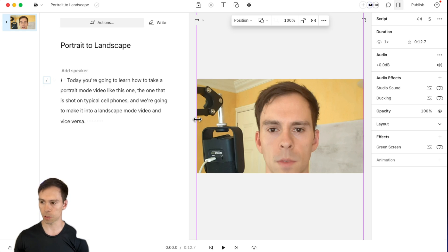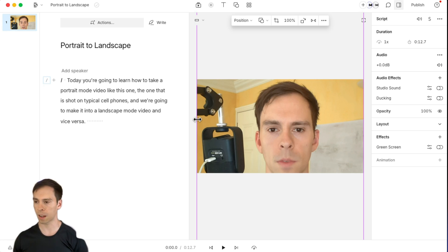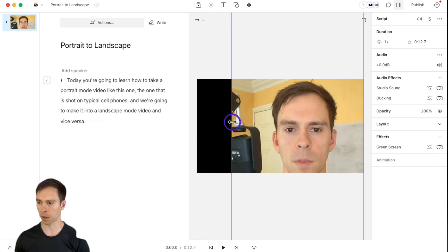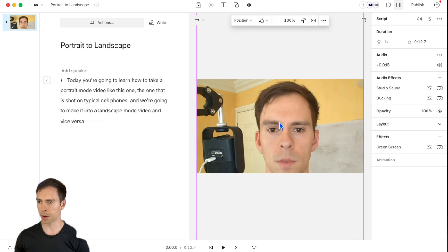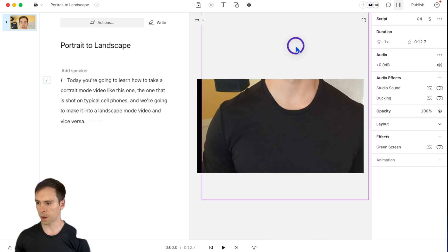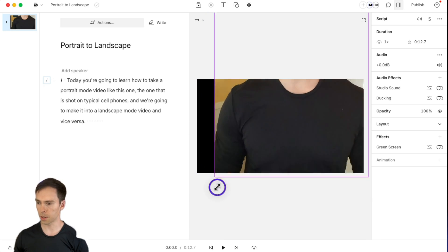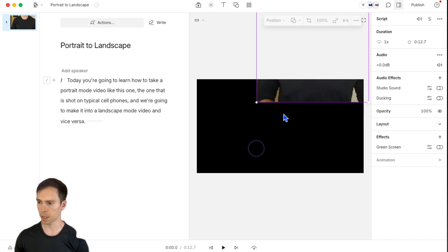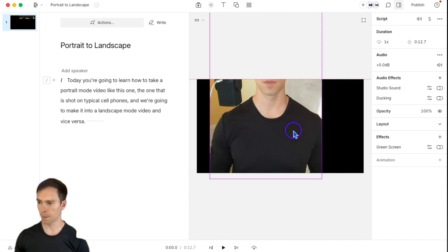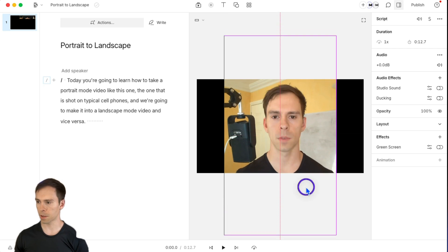Alternatively, you can also grab the sides of this, just like a layer in PowerPoint or Canva, and you can make it smaller if you wanted. You can also find the dots in the corners to shrink it proportionally if you don't want to fill the entire space.